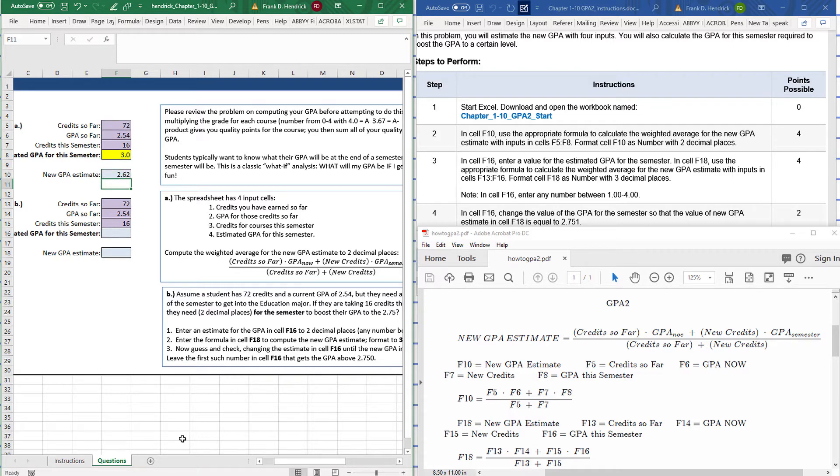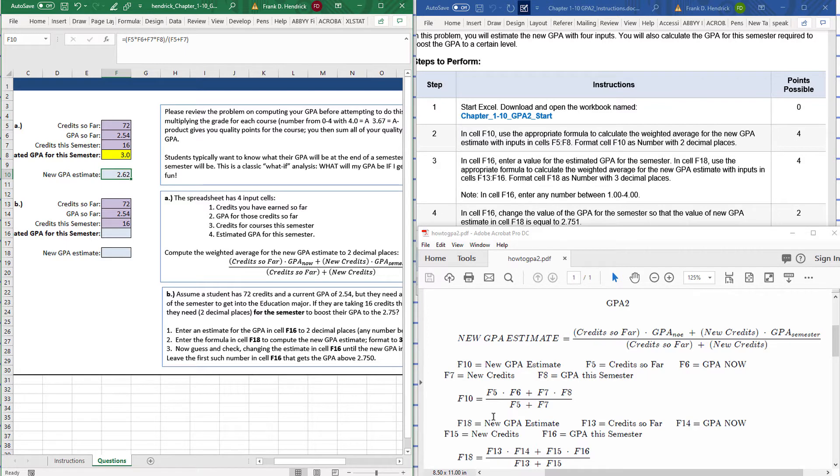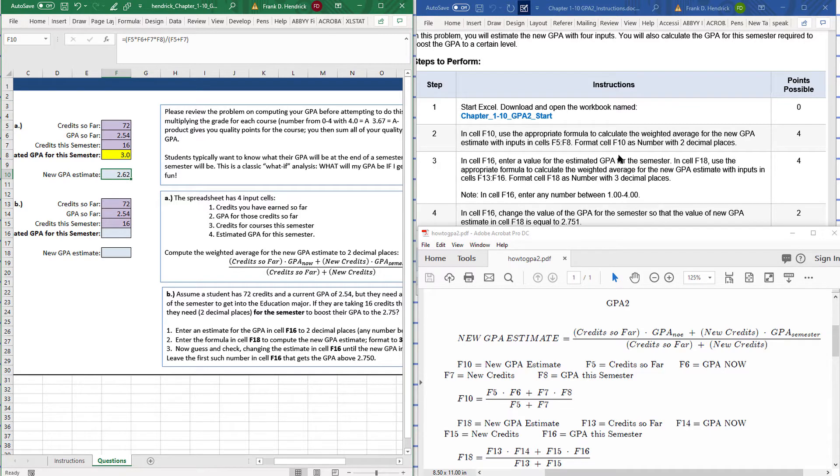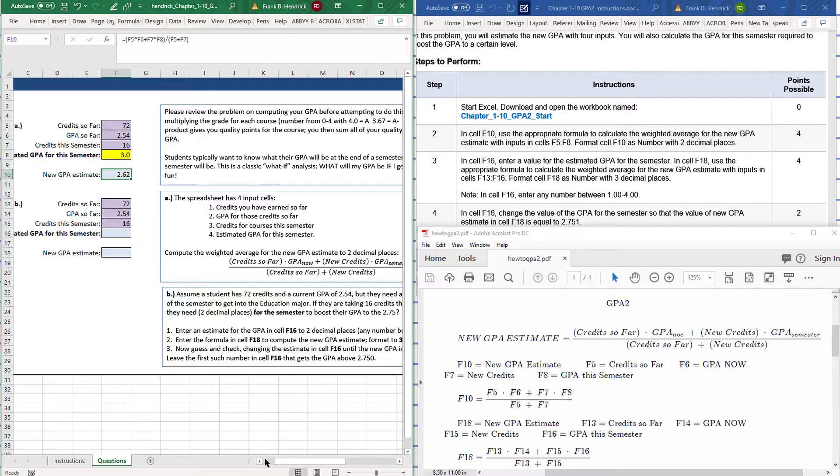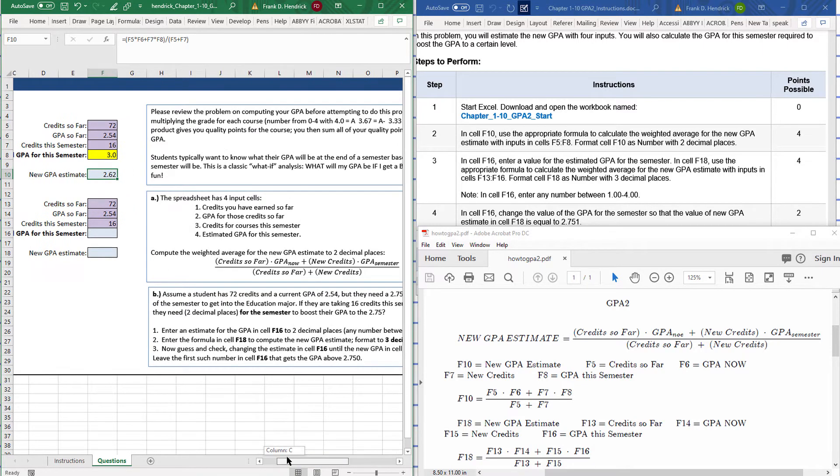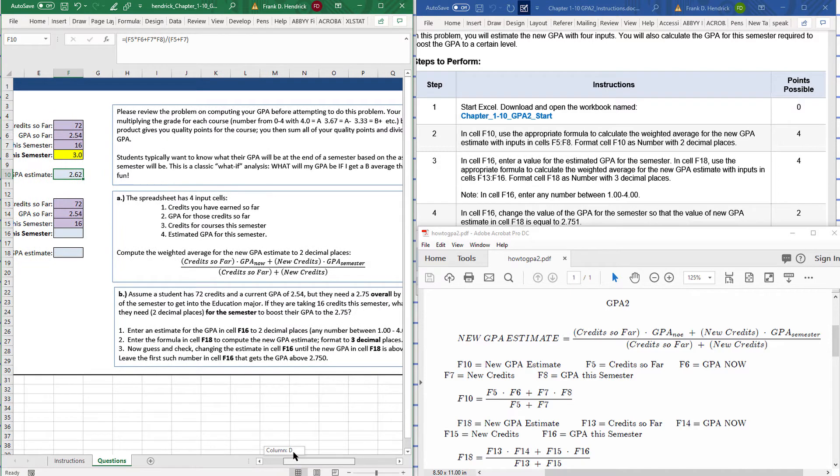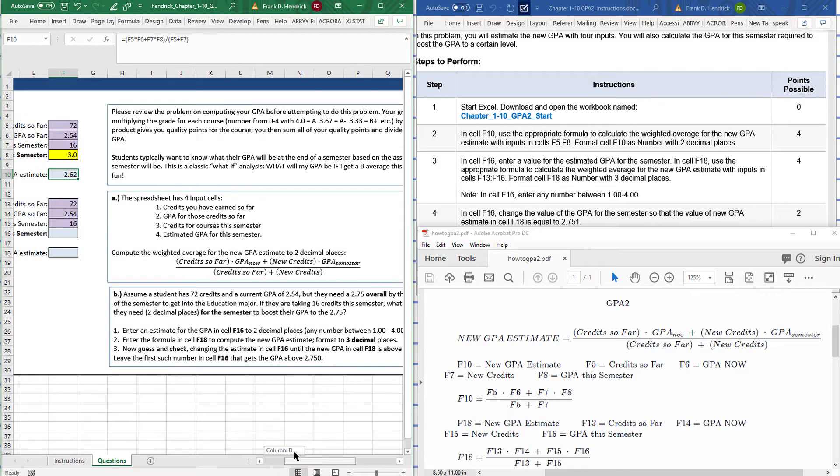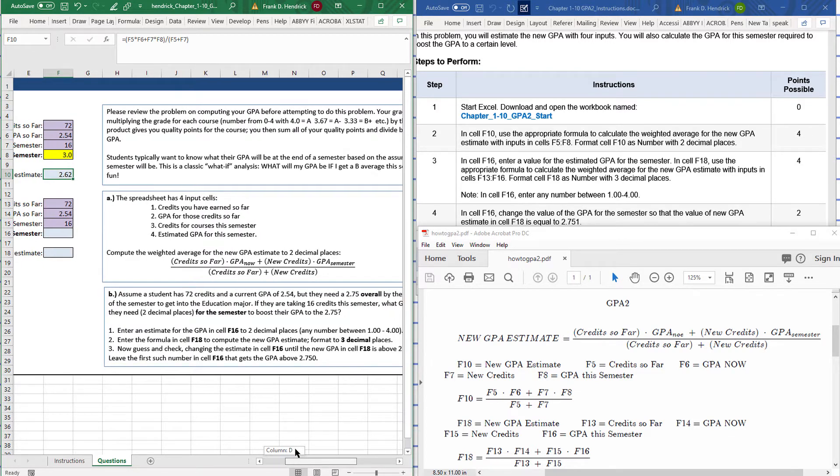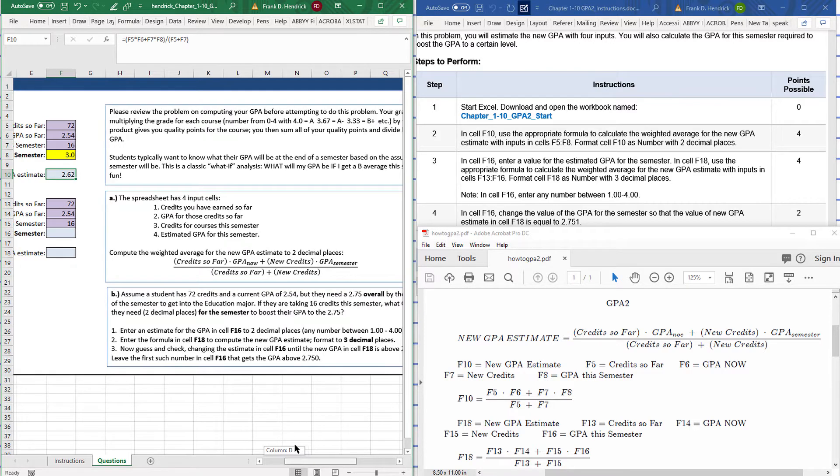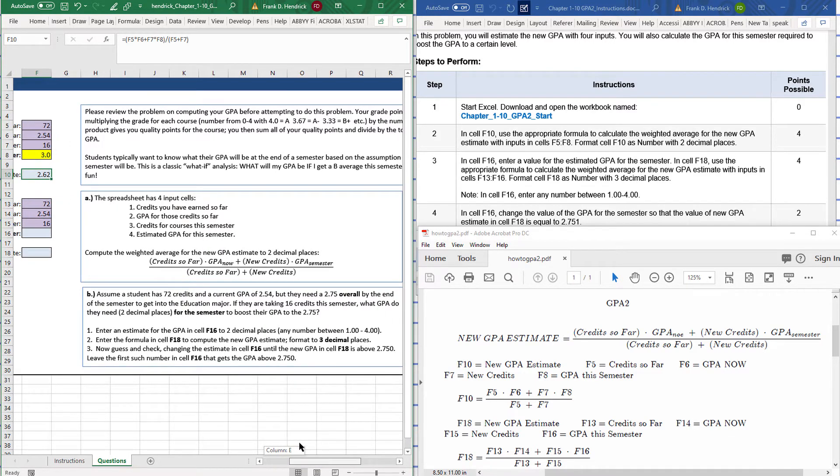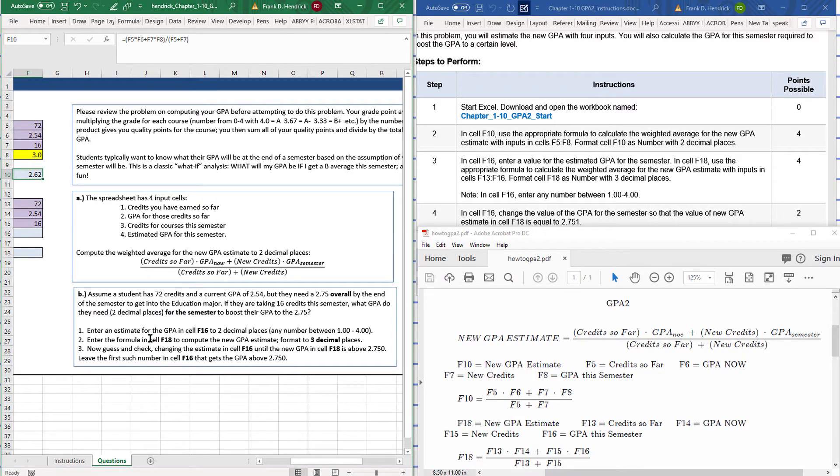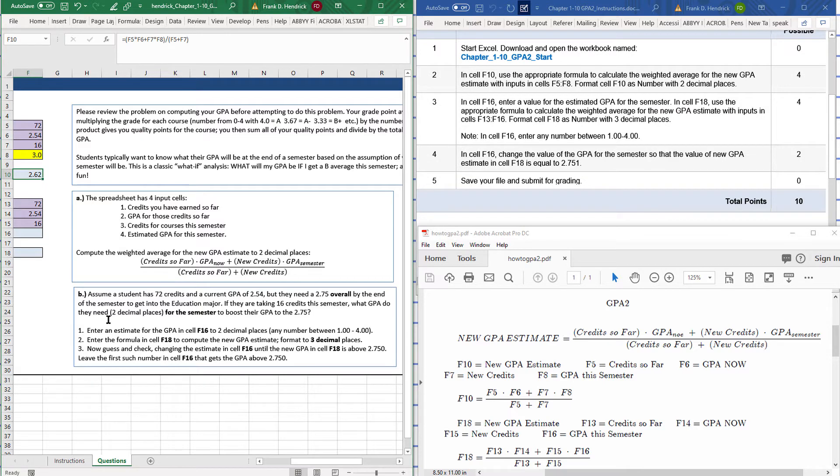And I hit enter. That gives me the GPA there. And they want a new GPA estimate, enter value for the estimated GPA.